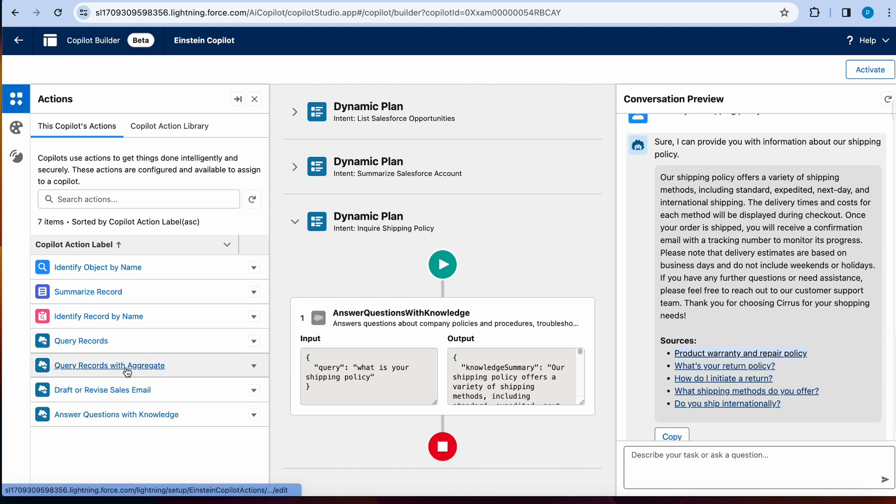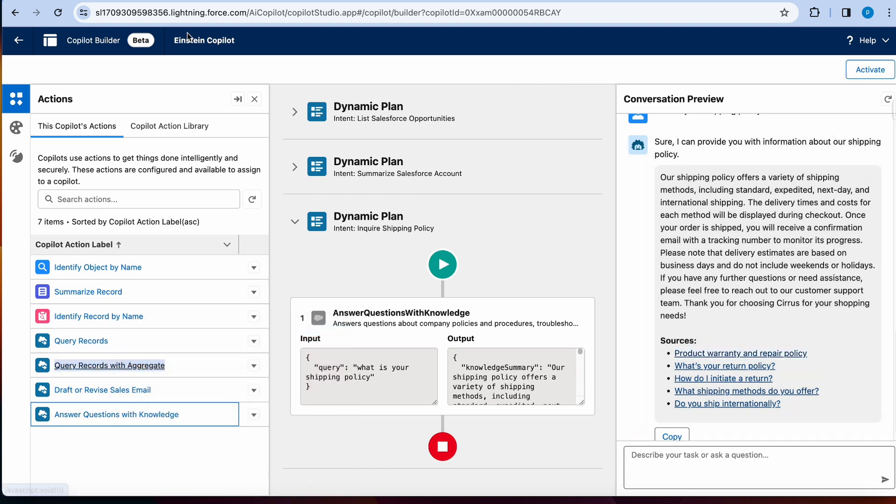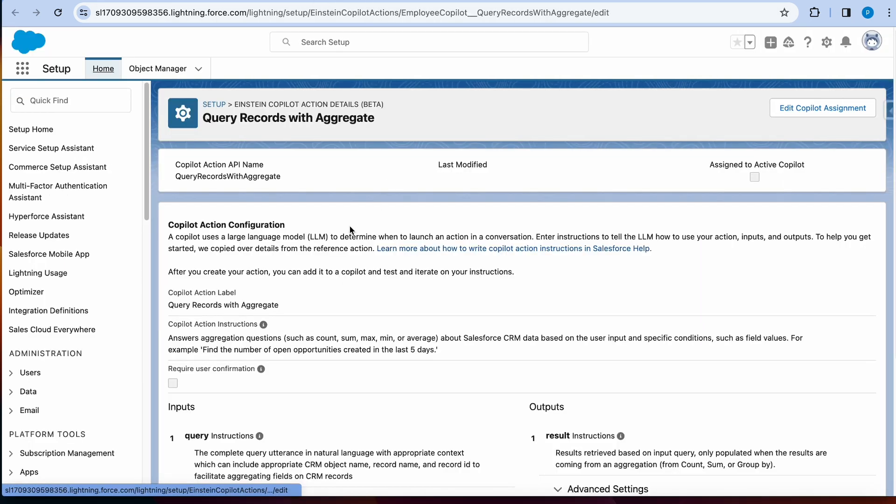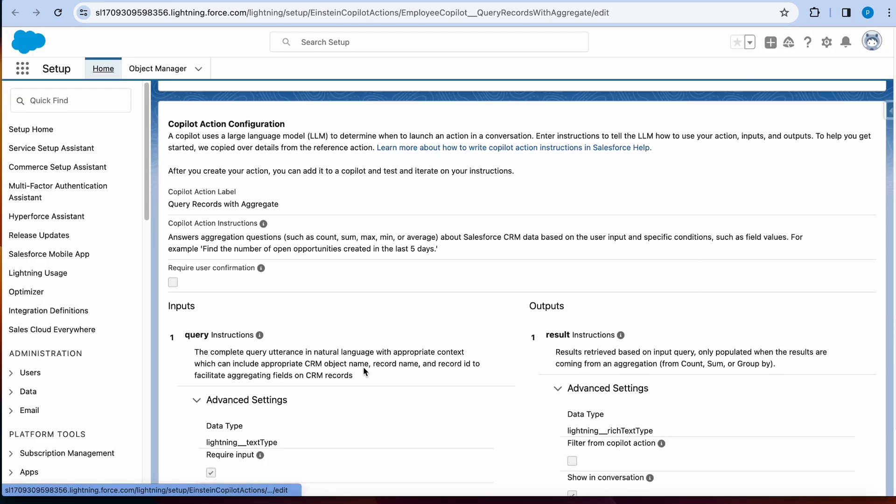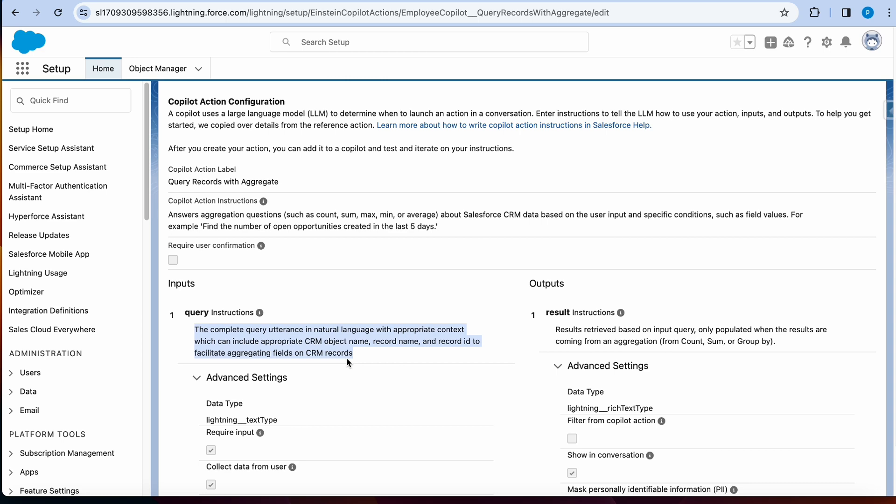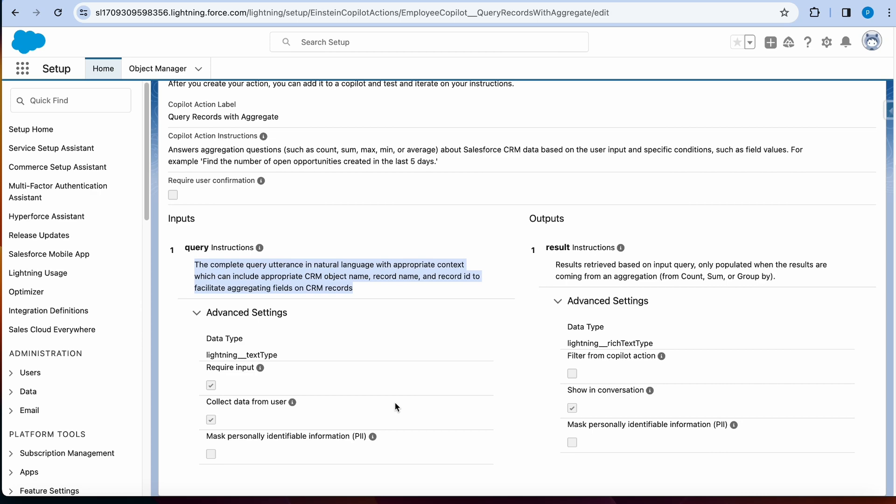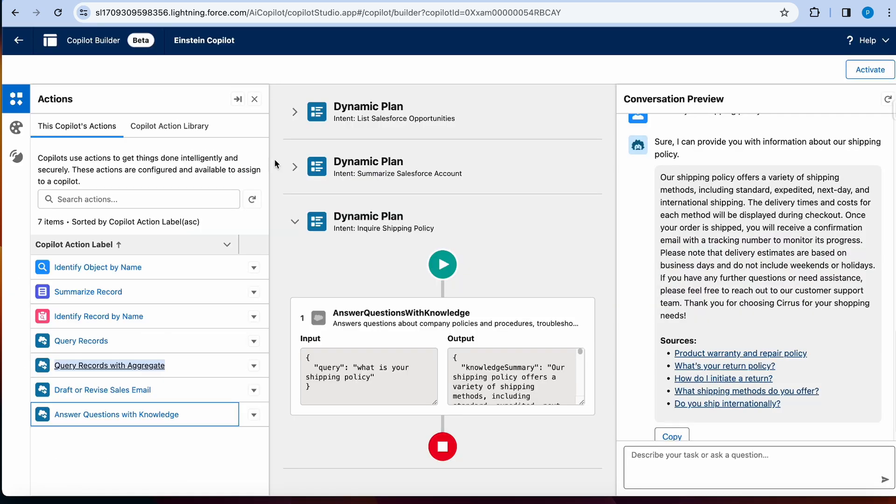And let's look at query with aggregate. So this one is a complete query utterance in natural languages with appropriate context, which can include CRM object record name. So this is a little bit advanced. So it will also help you find things like show me the sum of opportunities in the last five days or whatever. So you can aggregate query without actually writing a SOQL query.